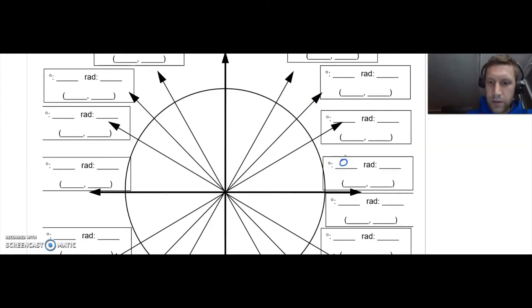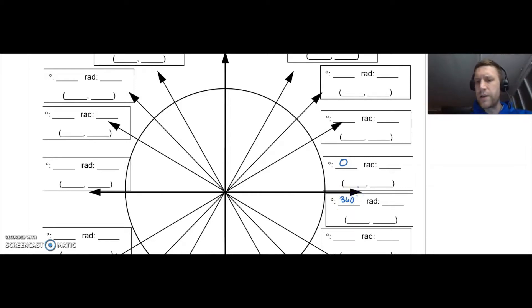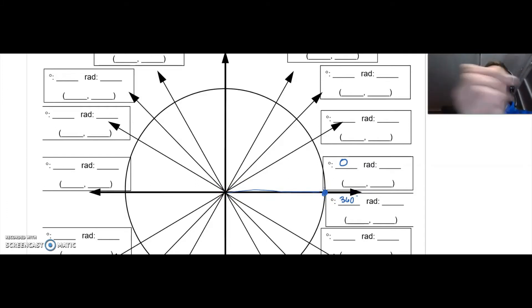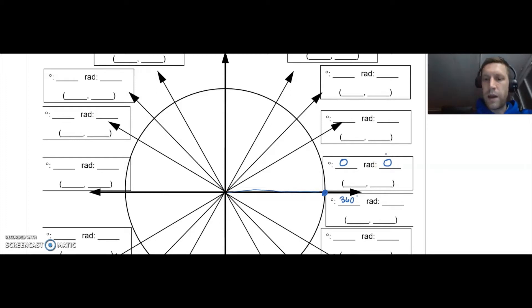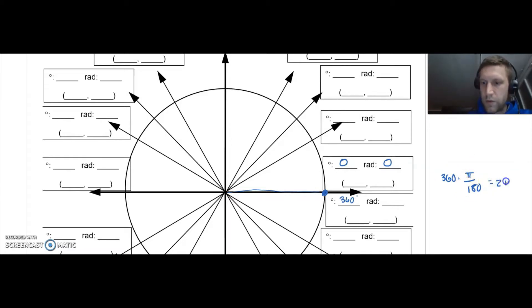We're going to start all the way out to the right — this is zero degrees. If we want a full circle, that would be 360 degrees. That point straight out to the right could be zero degrees, or if I did a full circle, a coterminal angle would be 360 degrees. Zero degrees is also zero radians. 360 times π/180: 360 over 180 is two, so that's 2π.